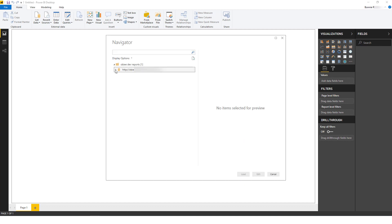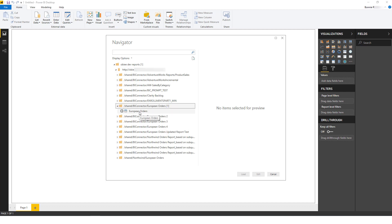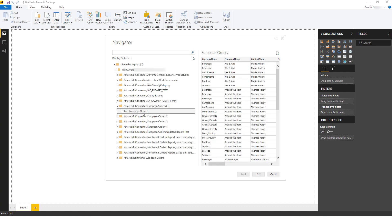Now in the Navigator, I'll expand my list of reports and find the European Orders report. I can highlight any report to preview it on the right. Then I'll click to select the report, then click Load.